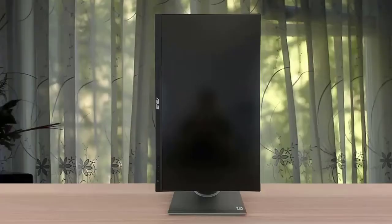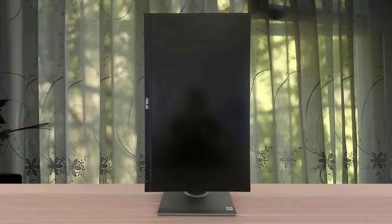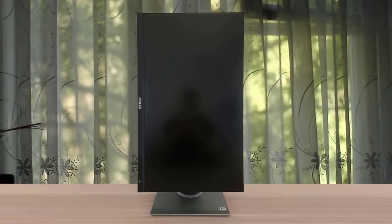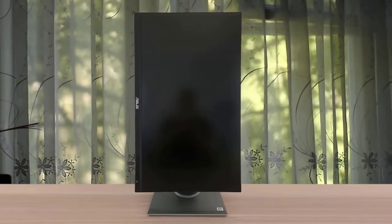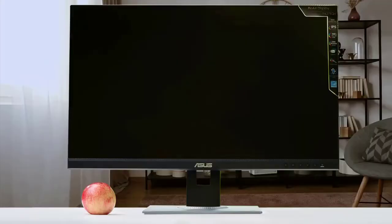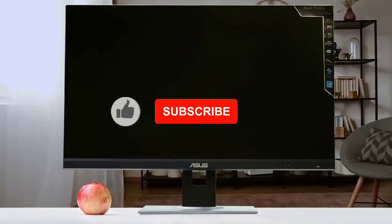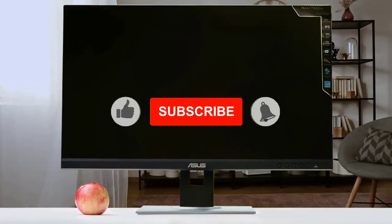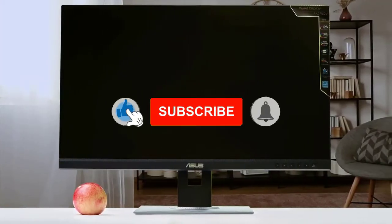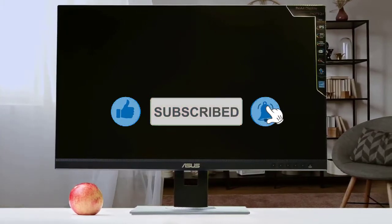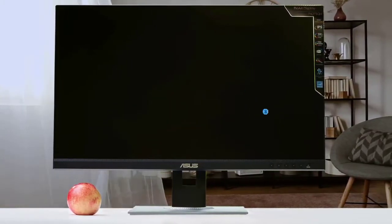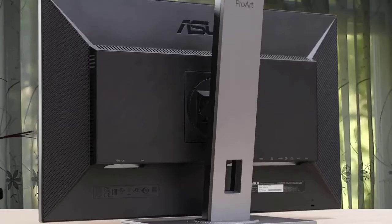Build quality for the Asus PA278CV is as expected. Excellent, since there are no cosmetic defects and every panel meets without any gaps. The device feels sturdy even if it is mostly made of plastic, just like the brand's other premium products. We also didn't notice any wobbling from the stand since it is capable of holding the monitor up properly.